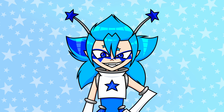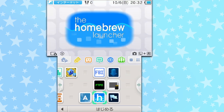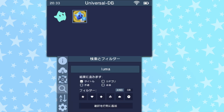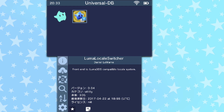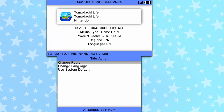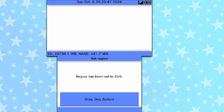I also wanted to go over the region locks again. Once you've modded your 3DS, it'll automatically be region-free. But sometimes, if you're playing an out-of-region game, you could see an error. If this happens, you need to go into the Universal Updater app and download the Luma Locale Switcher. What it does is trick the game into thinking it's being played on the right system, and then that error goes away.